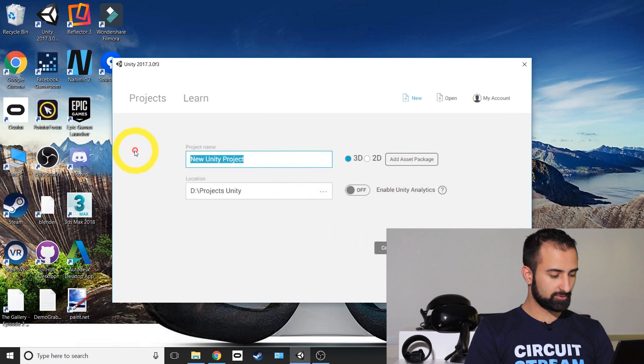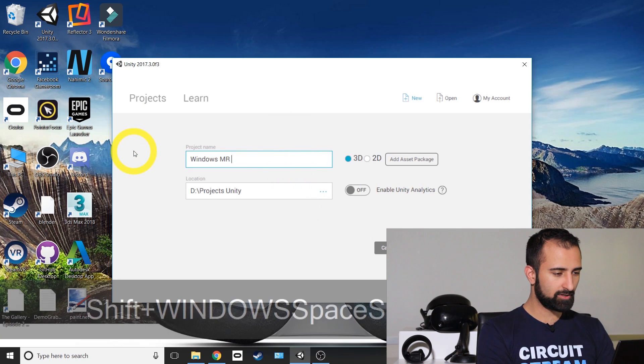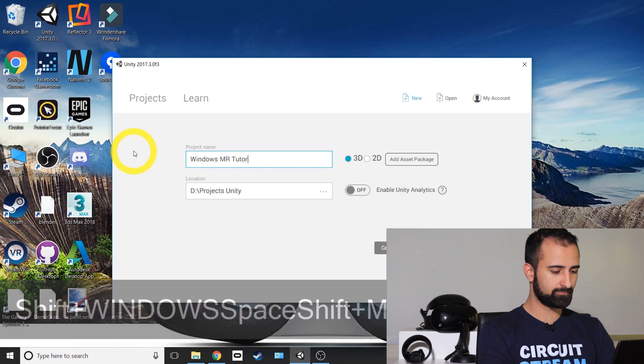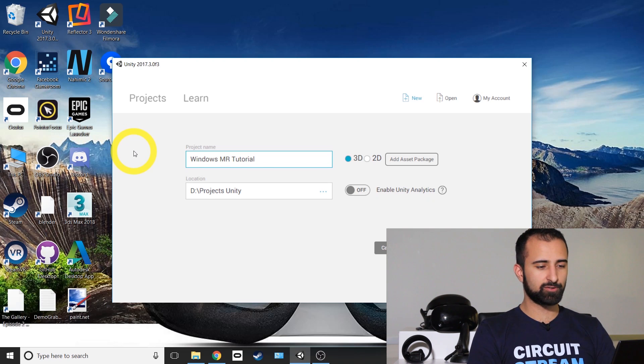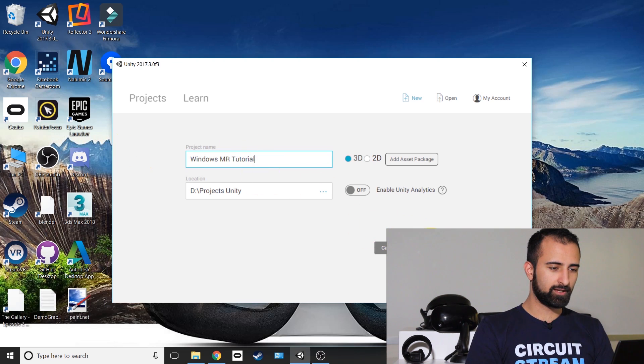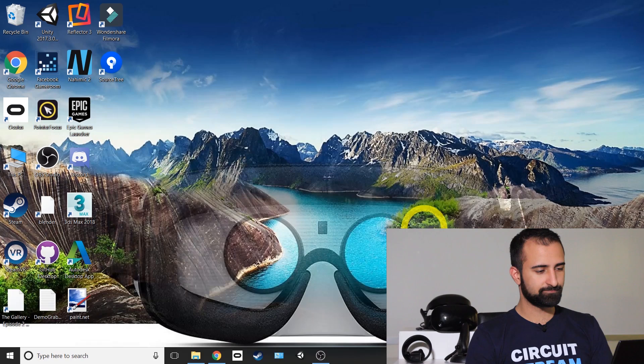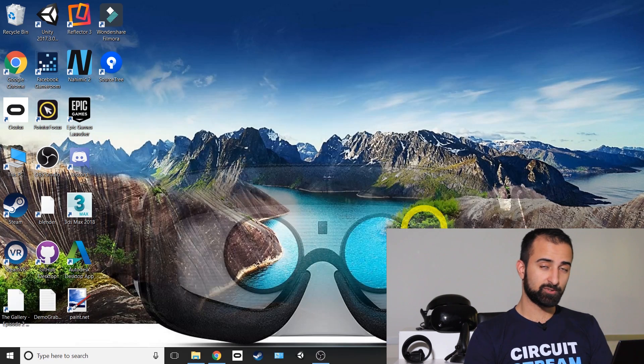I will just name this one Windows MR tutorial. You can name yours whatever you want. We'll just go to the bottom right and create project. This is where it's going to just load for a bit.